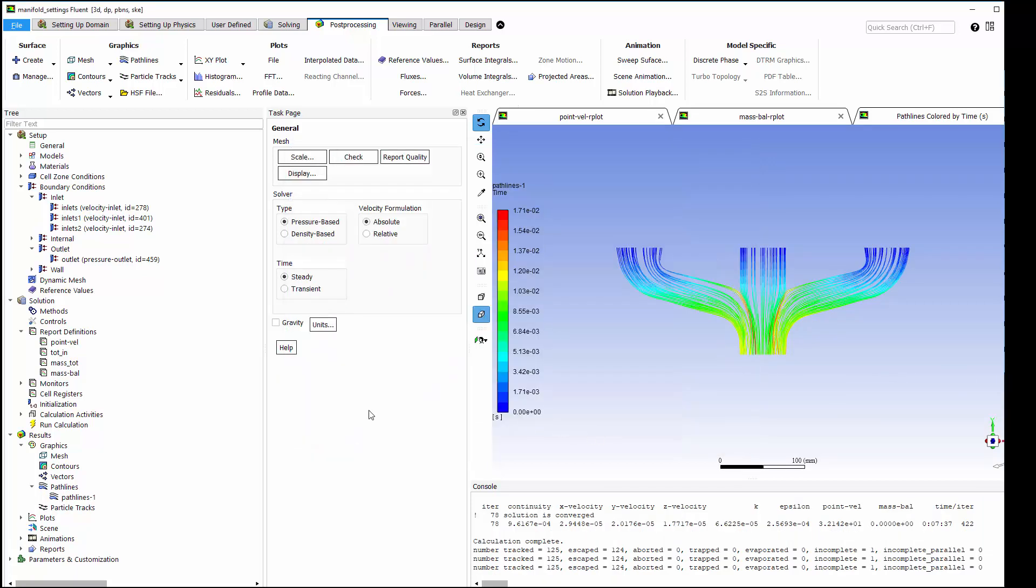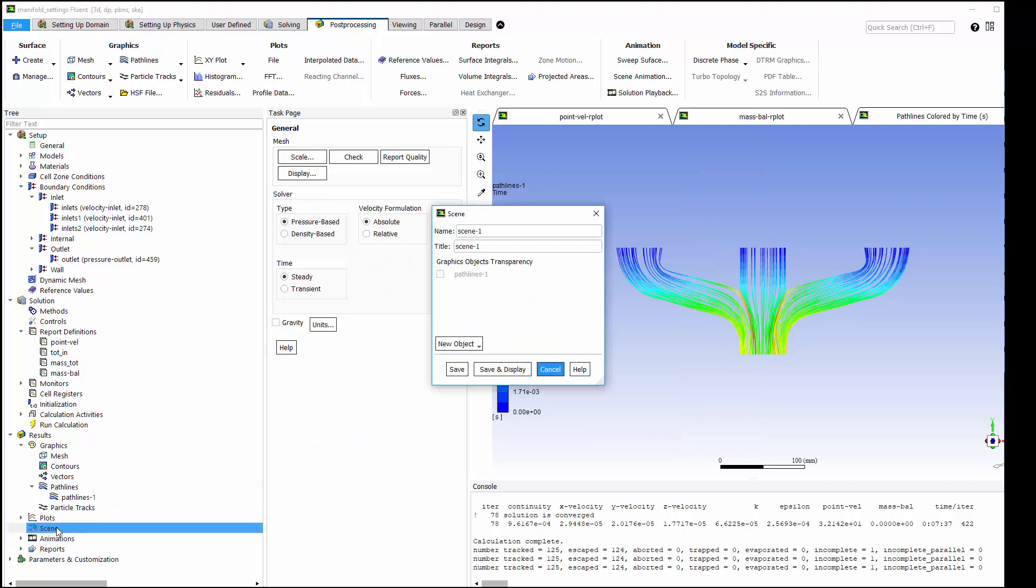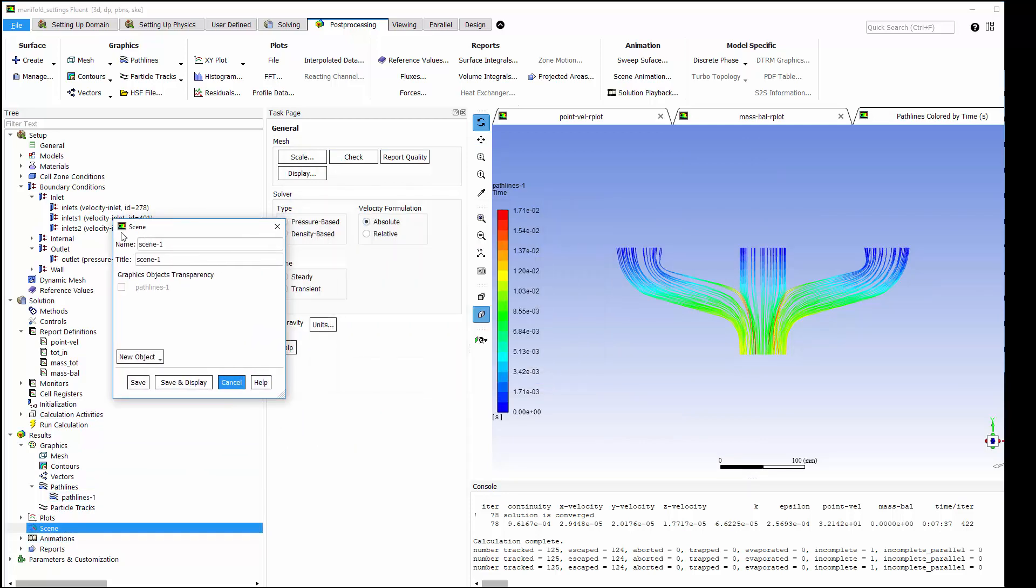I'm adding pathlines to a scene, so I can include a contextual geometry on a clip surface that I created.